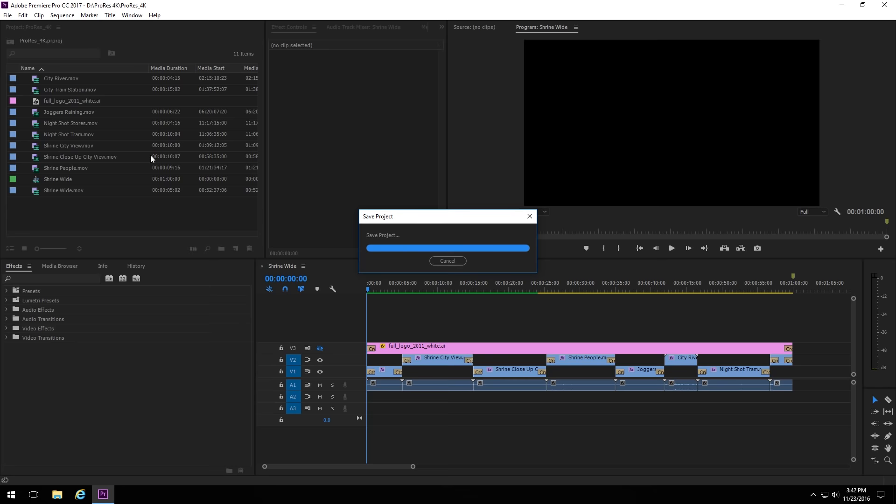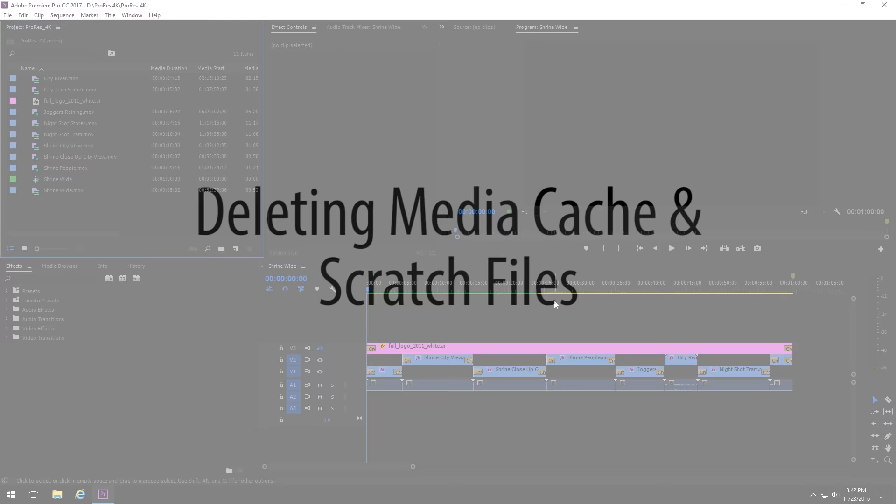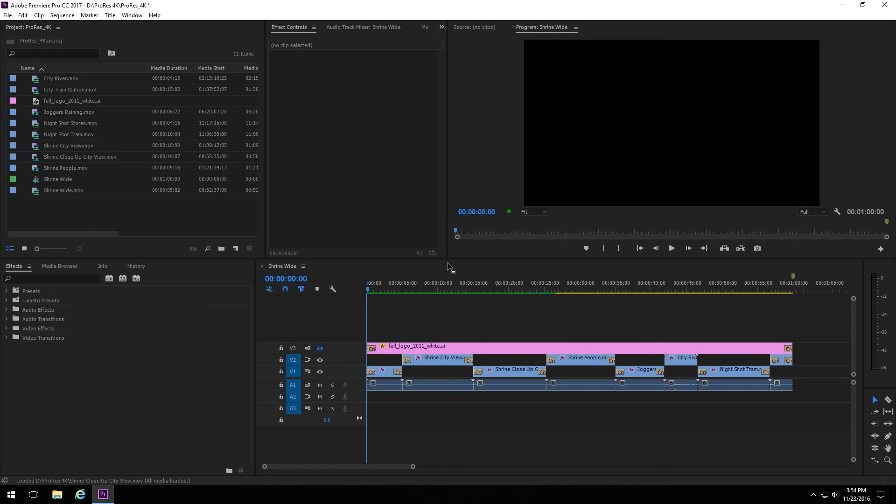And once that's done, we'll just click OK. And then it's a good idea to save your project just to make sure that it saves where it's saving those new Scratch files.